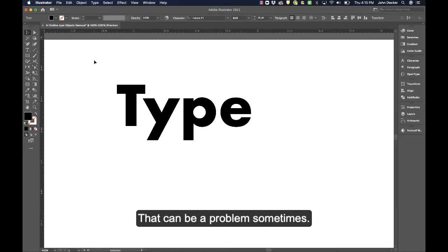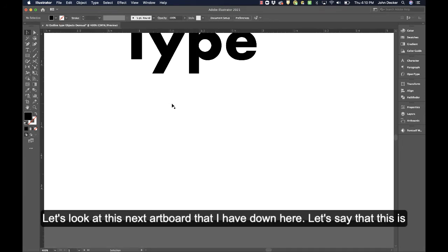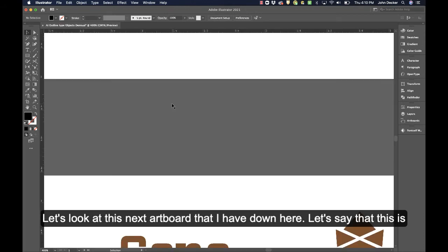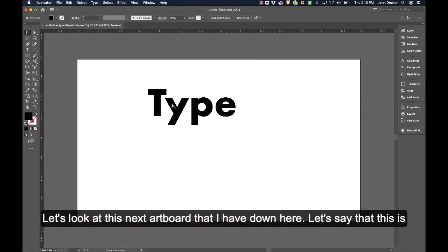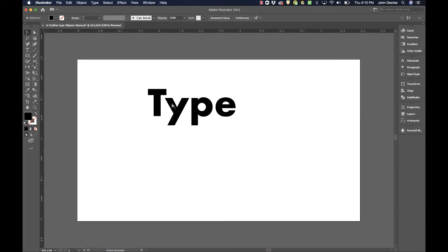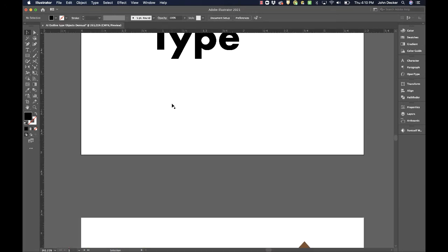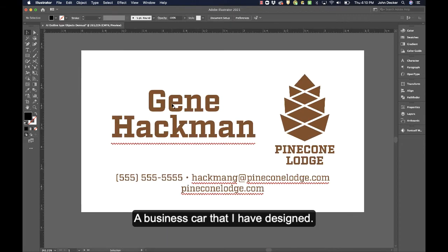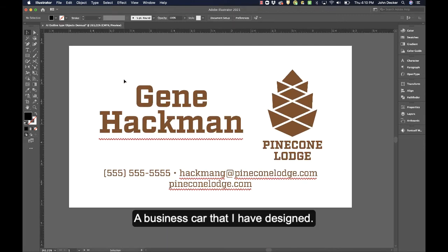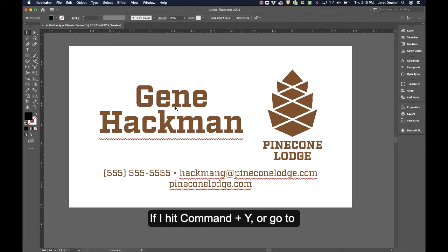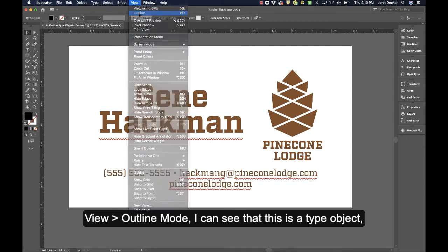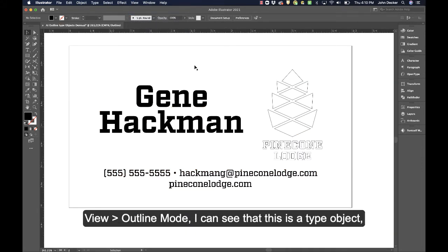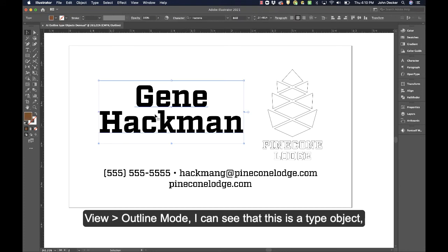Well, that can be a problem sometimes. So let's look at this next artboard I have down here. Let's say this is a business card I've designed. If I hit Command+Y or go to View Outline Mode, I can see that this is a type object.